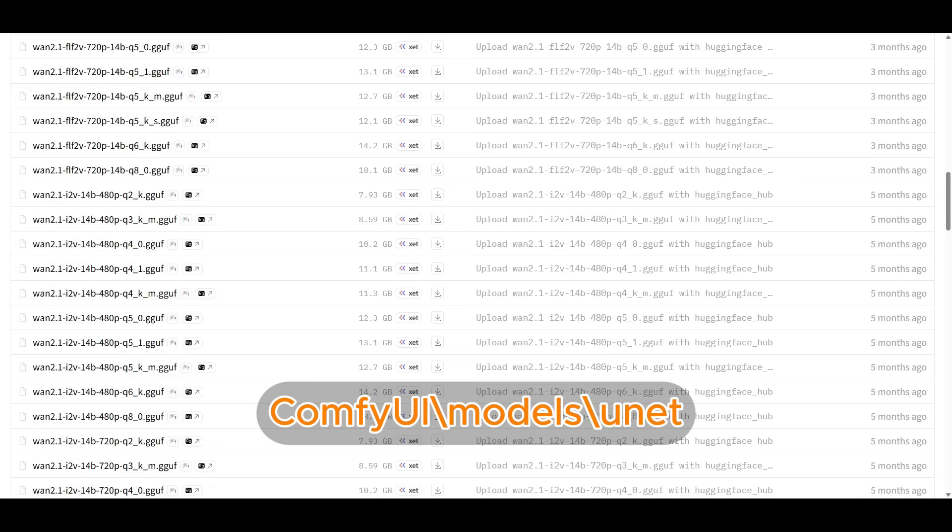Let's get all the models needed for this workflow. If you've used WAN 2.1 before, then a lot of these you'll probably have already, but for anyone that's starting out, these are the files you need to get started.